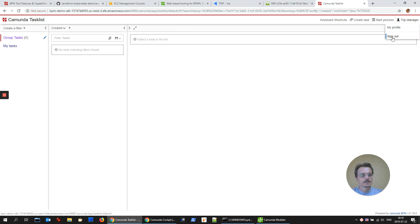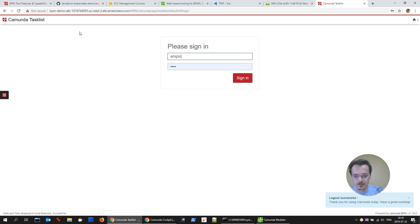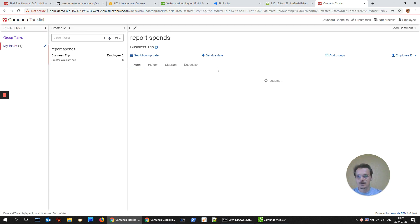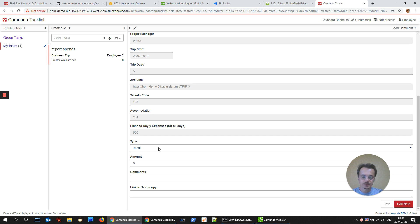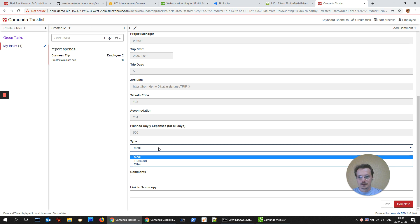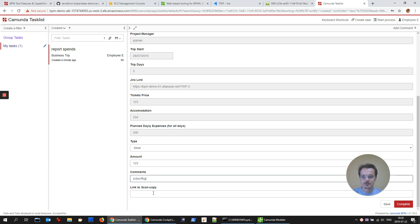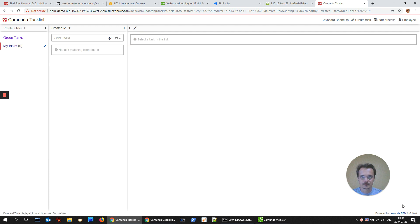And now let's sign in as employee and submit the spends for this trip. As soon as I'm using only default interface, there is no way to provide tables or multiple values. That's why let me just put one, two, three. There is no validation for now.